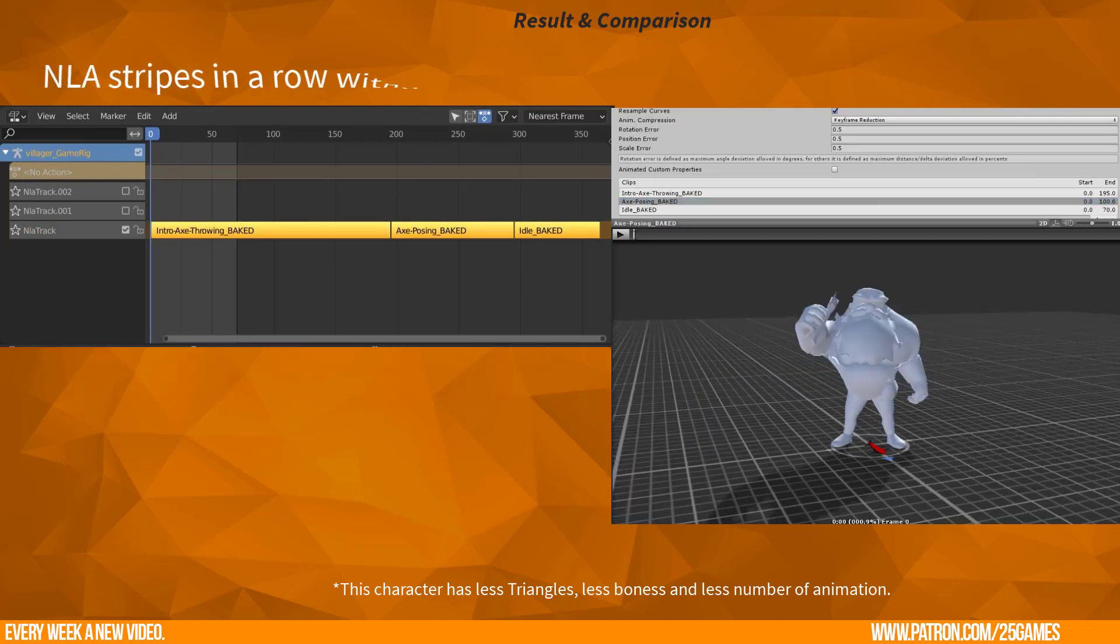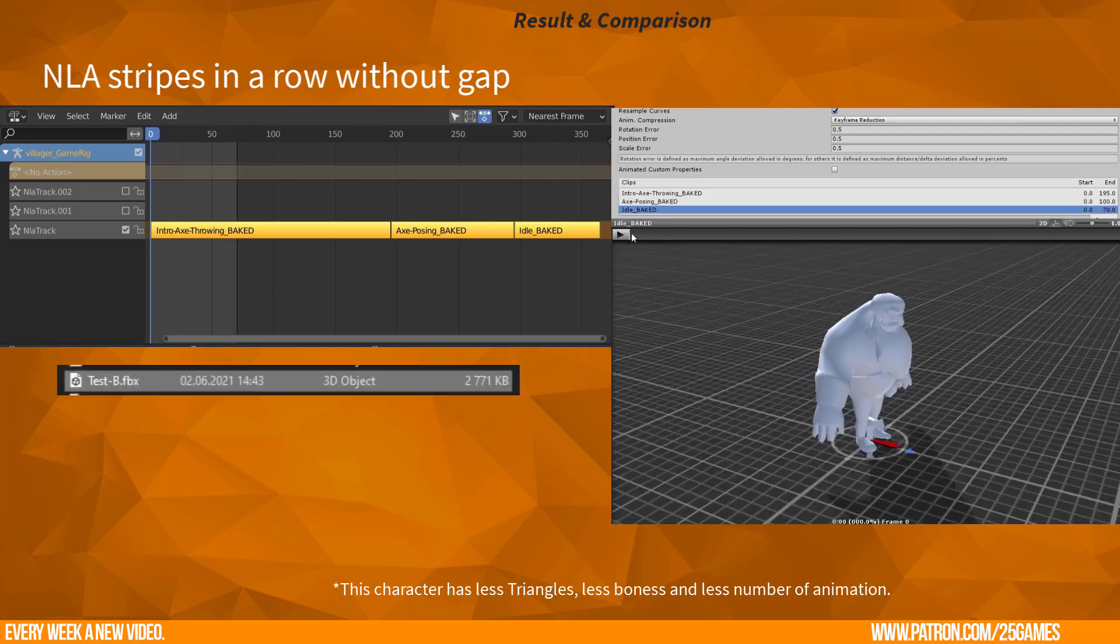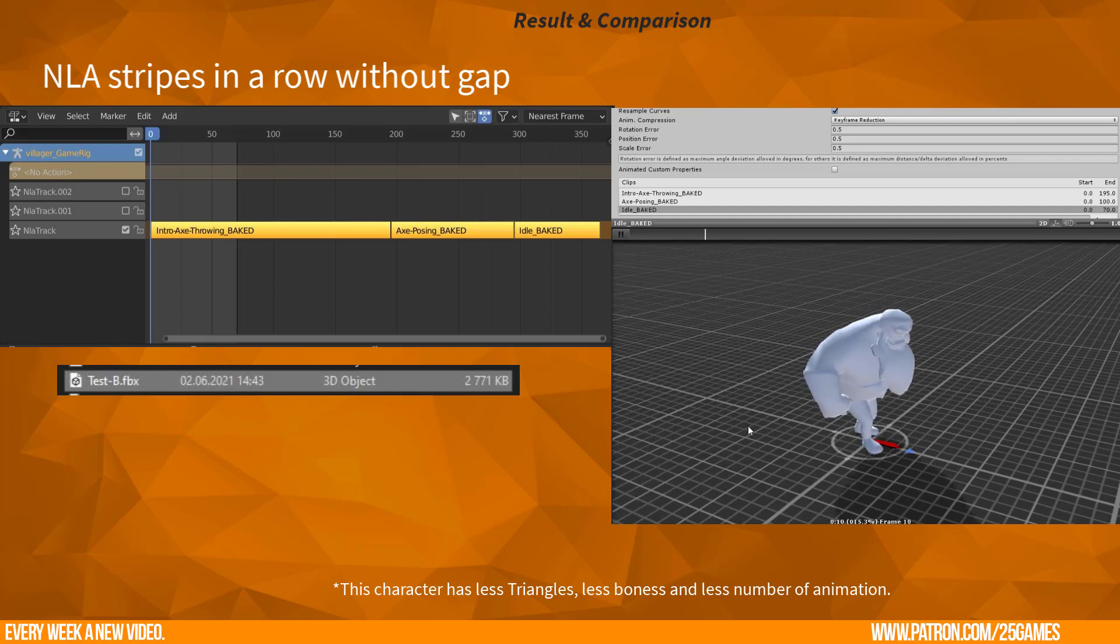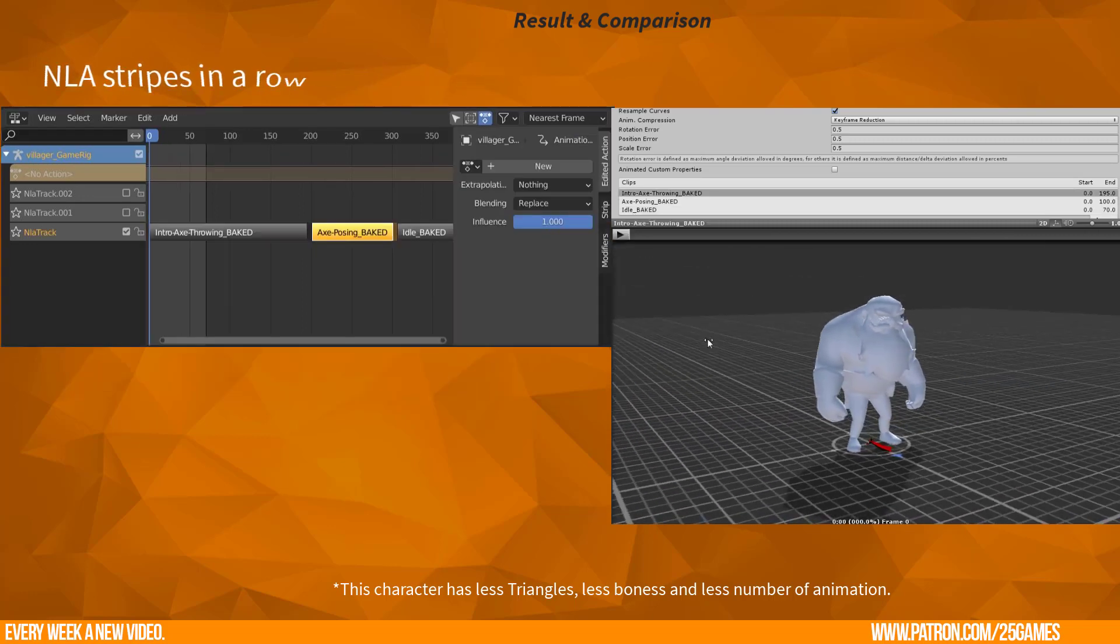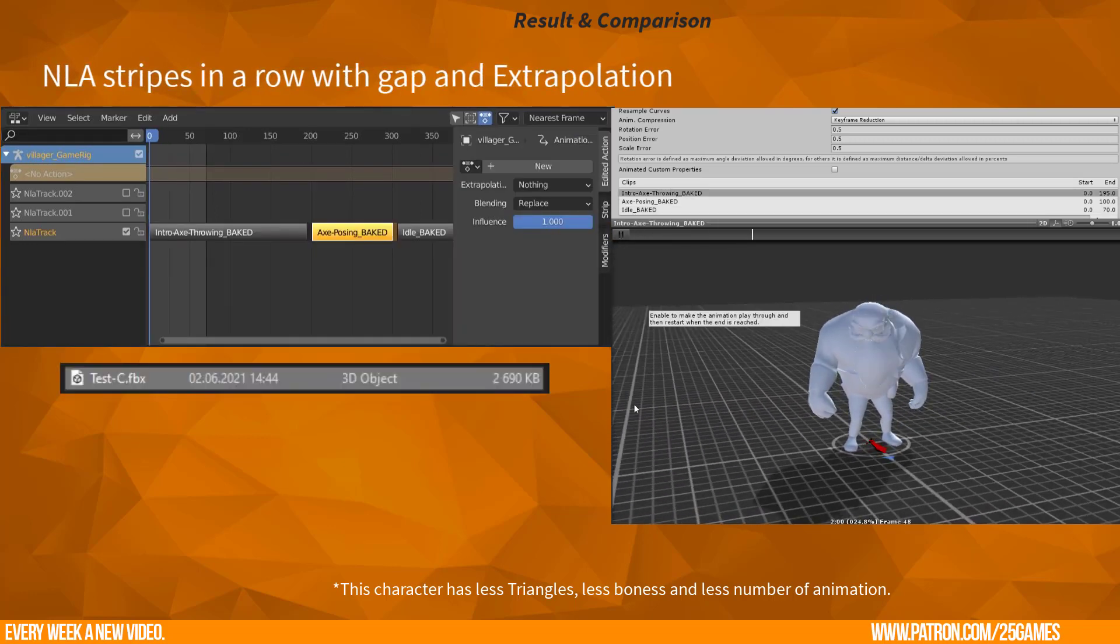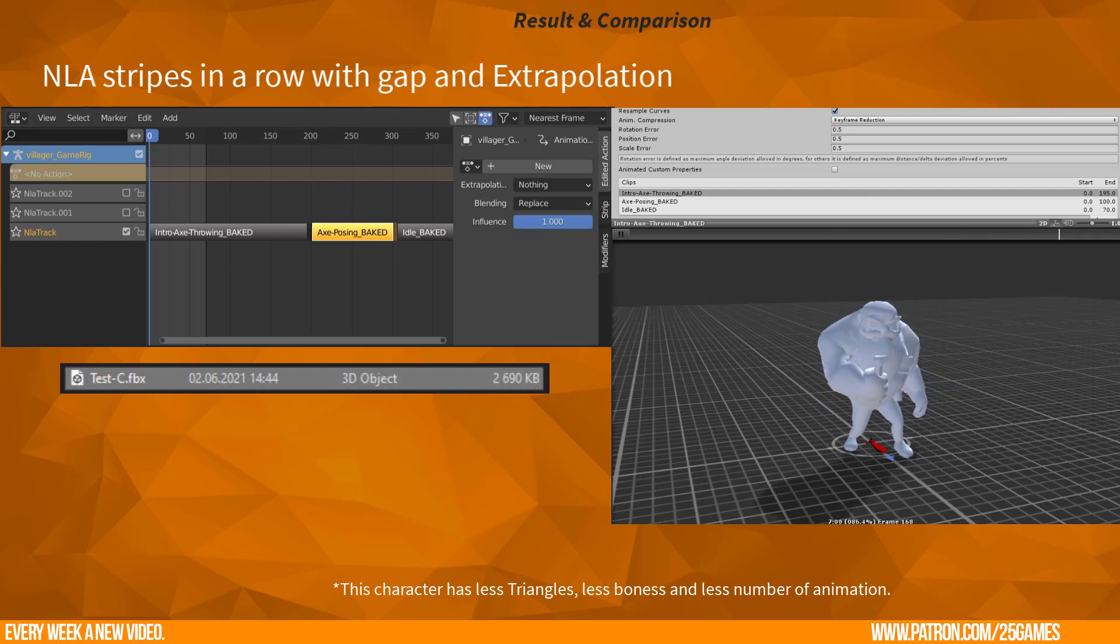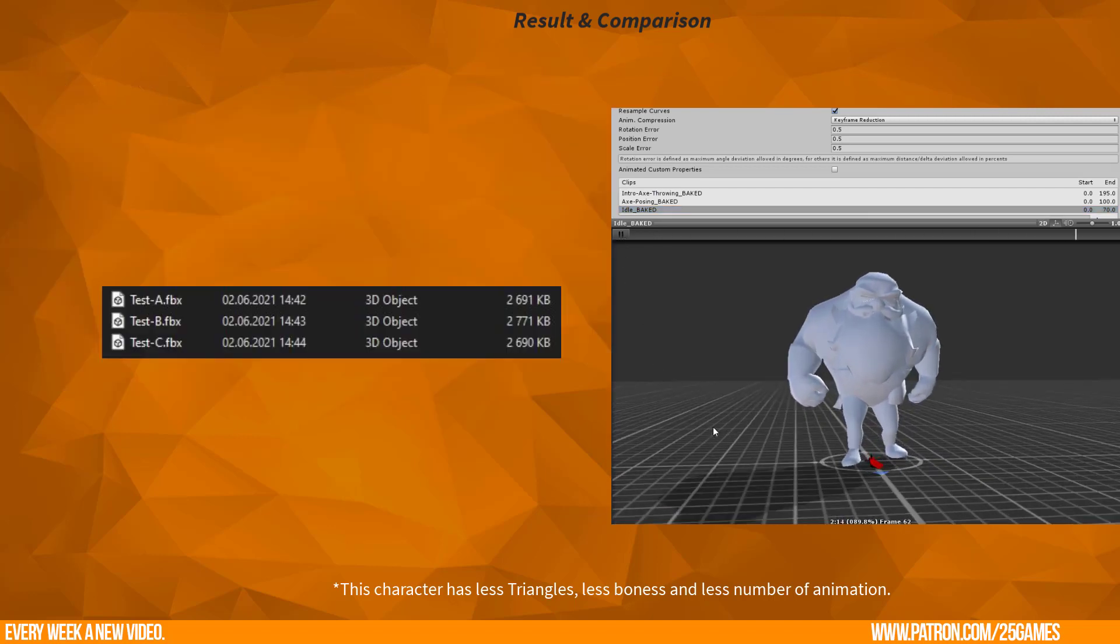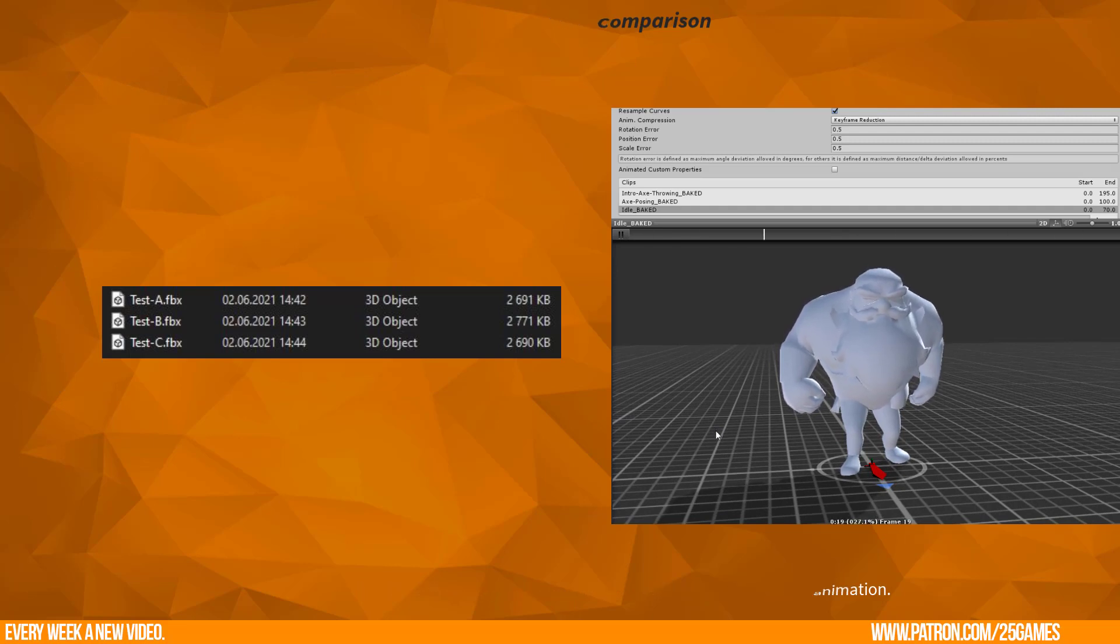When you rearrange the NLA strips without any gap and without changing the extrapolation, then the animations will be exported too. But always the first frame has the T-pose in Unity, and this is pretty frustrating. But if you pull every NLA strip to one track, keep distance between each, and change the extrapolation to nothing, then you will get this file size. Each animation is exported correctly. So I hope that you see the difference now for this small but important preparation.